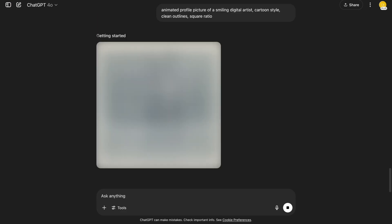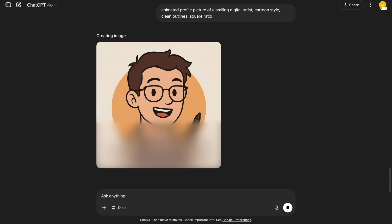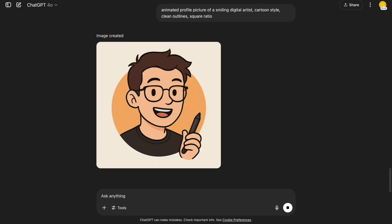Here's a fun one for your online profile. Animated profile picture of a smiling digital artist. Cartoon style. Clean outlines. Square ratio. It's friendly, on-brand, and the clean outlines make it stand out even at small sizes.